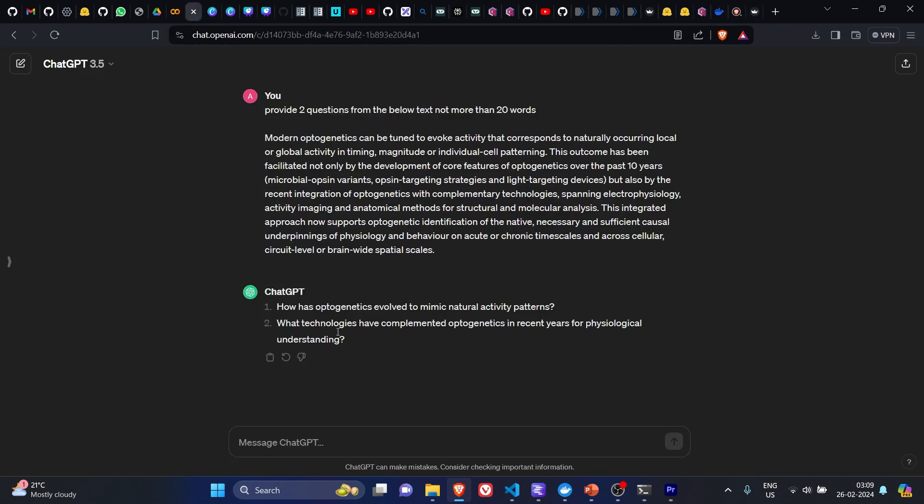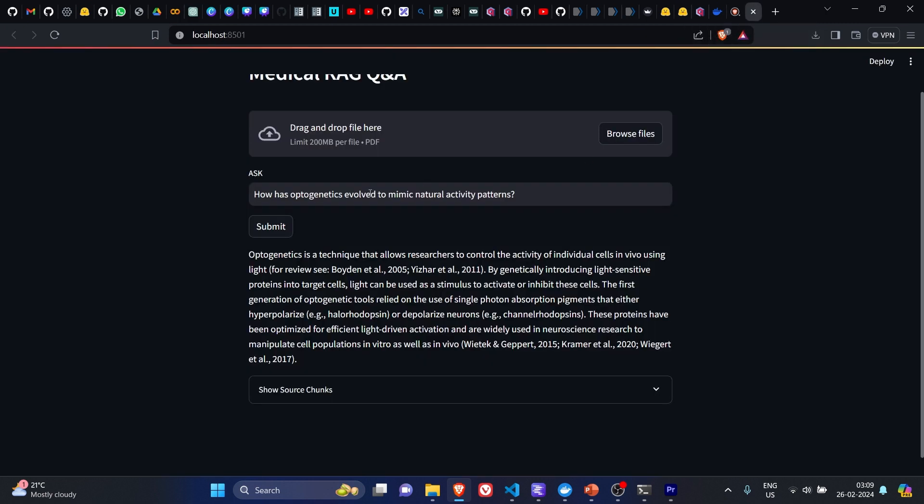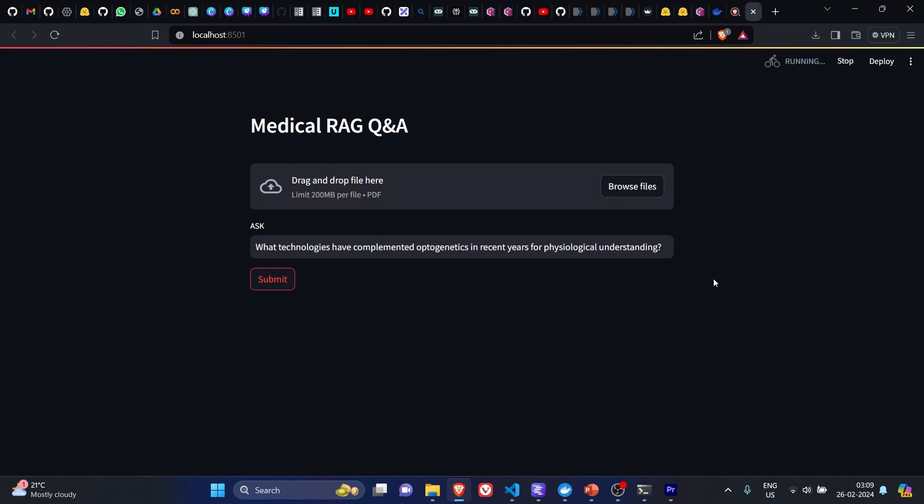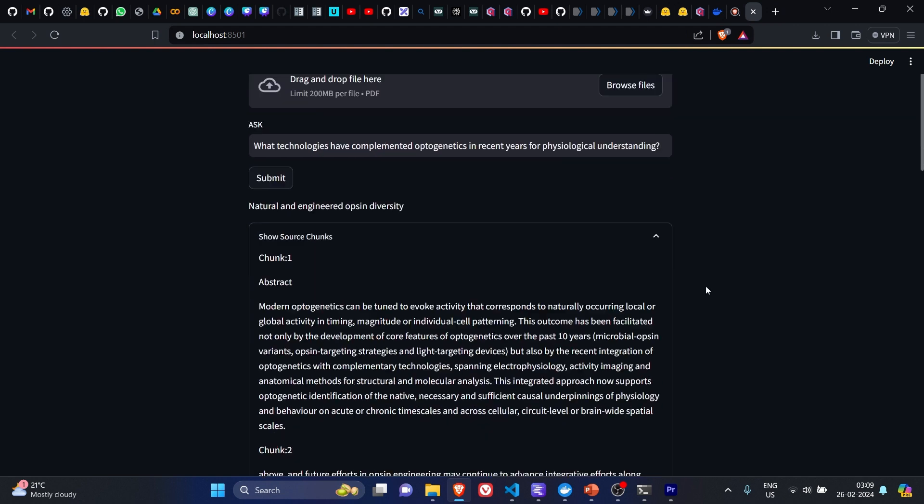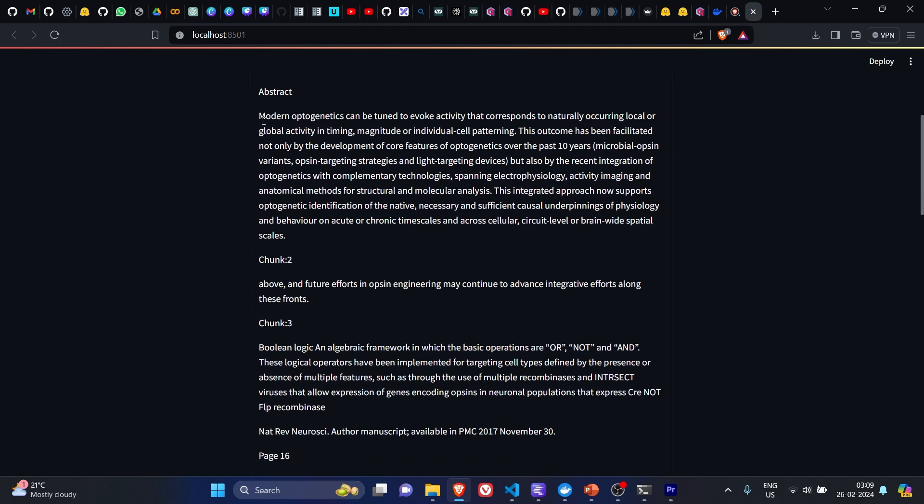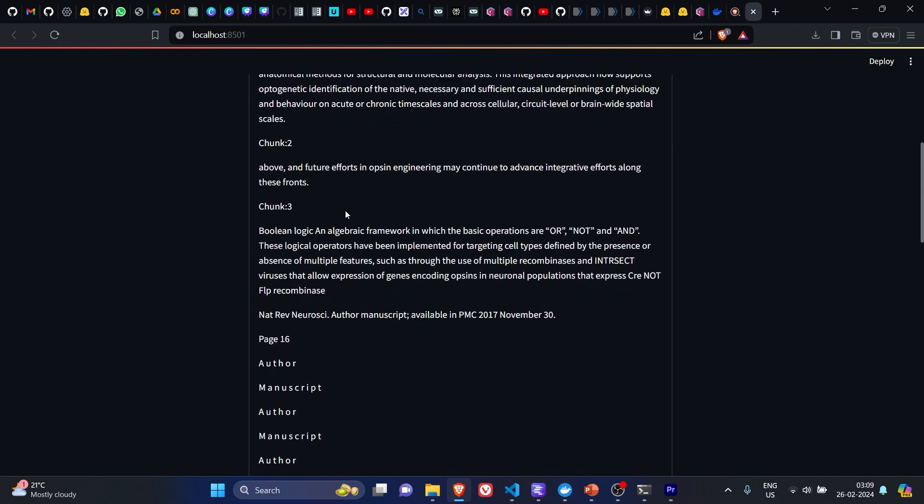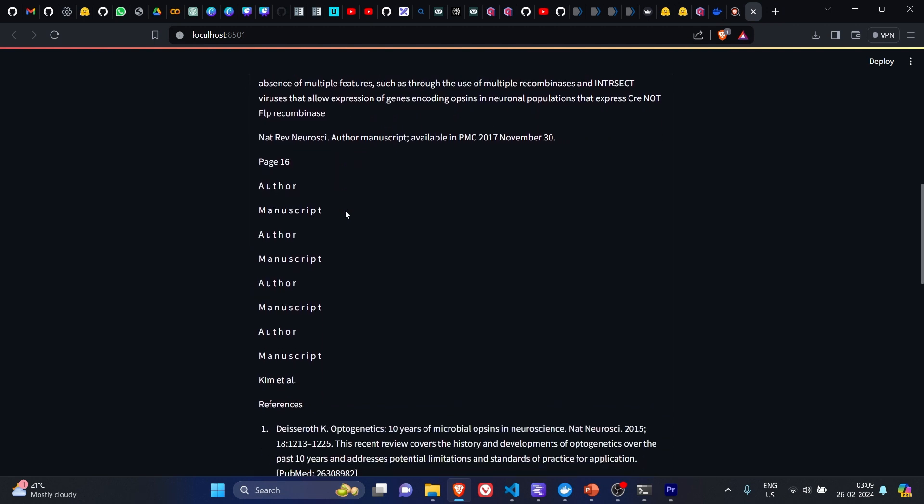We'll take the second question. We'll ask it here and submit. 'What technologies have complemented optogenetics in recent years for physiological understanding?' We got the answer. The answer is quite short and straightforward: 'Natural and engineered ops in diversity.' And the chunks which have been retrieved are these chunks.